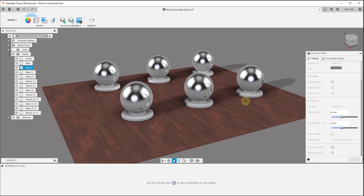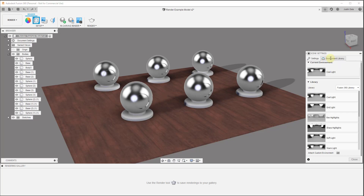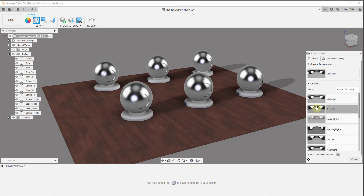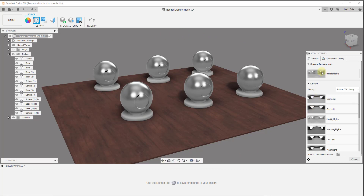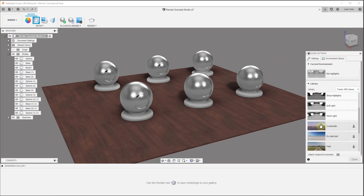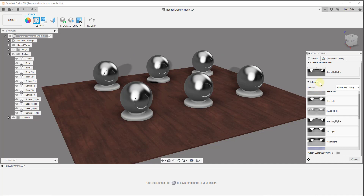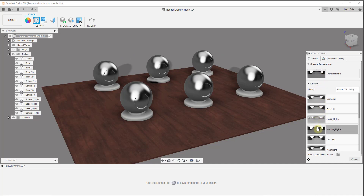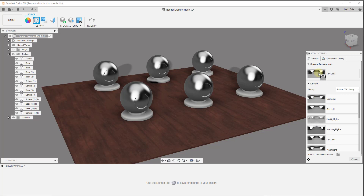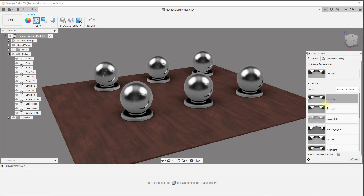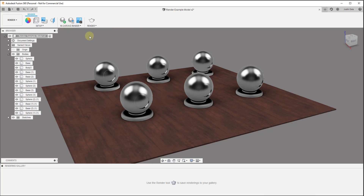Over here on the right you've got a number of different environments in your library. What the environments are going to do is — basically what's happening is Fusion 360 is using an environment to simulate light sources. You can see how these images look different from each other, and if you drag one up here you're going to notice that your reflections are going to change. This is using an environment light in order to simulate light. Just know that your environment settings are really going to affect the way your image looks, and you can adjust these by dragging different environments into your current environment.